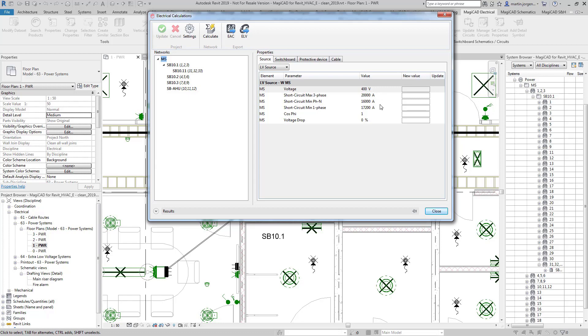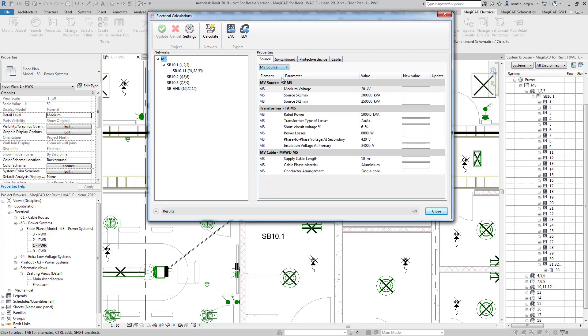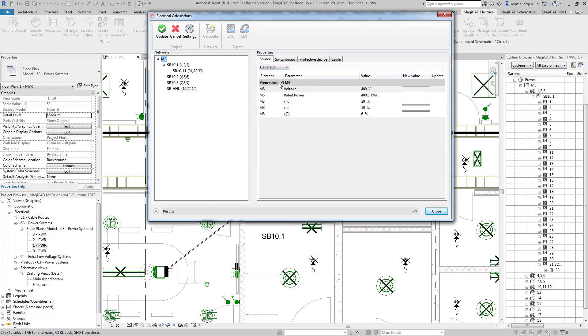So from here we can see that you can detail this from an LV source, so this would be if your supplier is providing you the power from a transformer. If you've got a medium voltage source then you can detail your medium voltage source and your transformer details in here as well. Likewise if you're using a generator then you can input the information as per your generator.